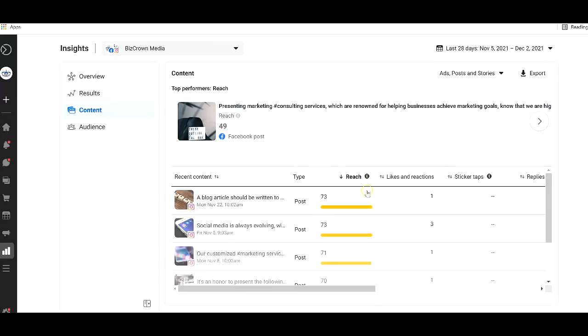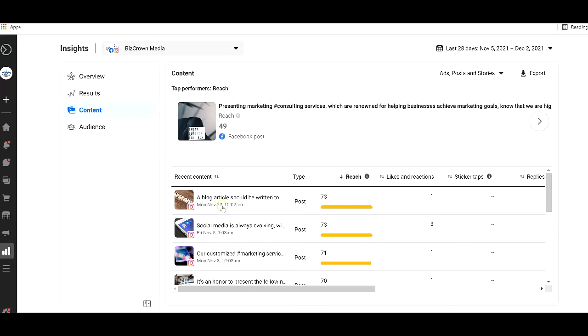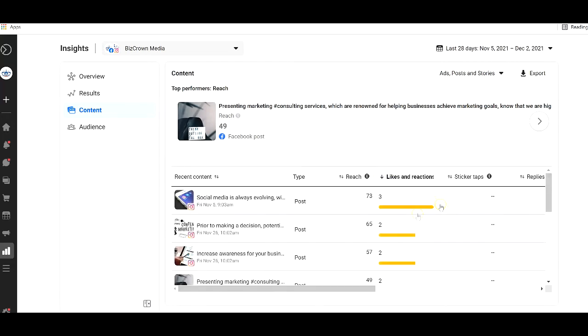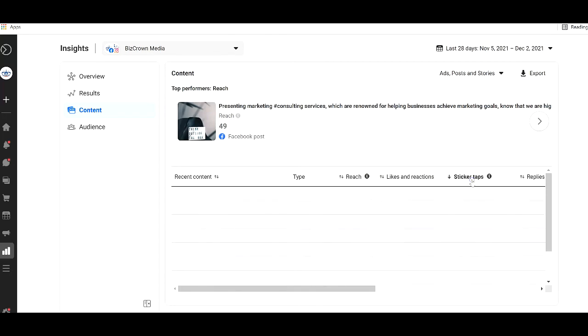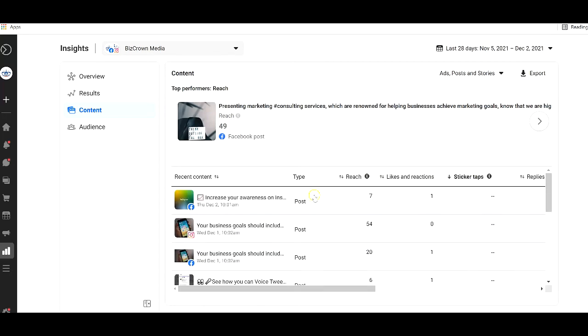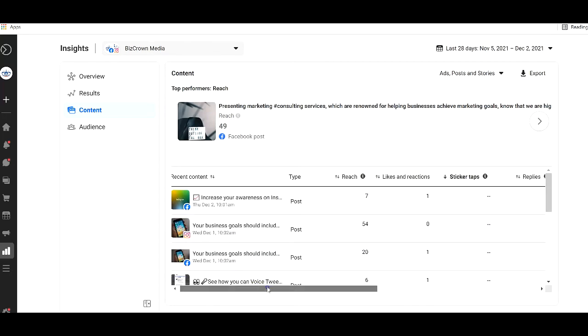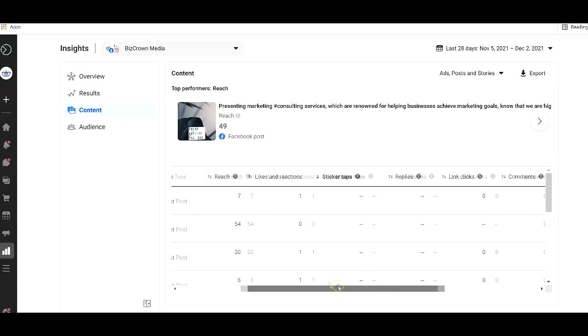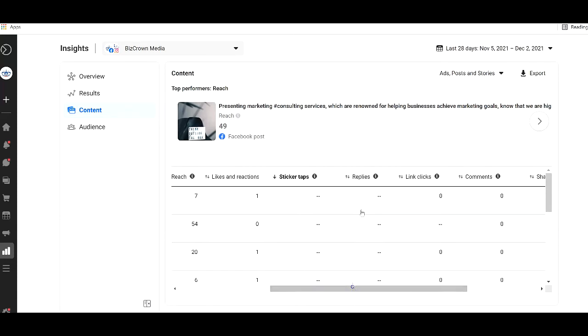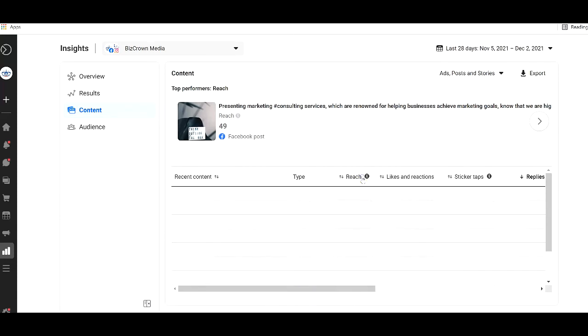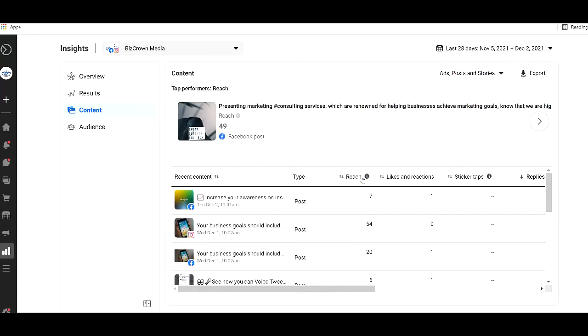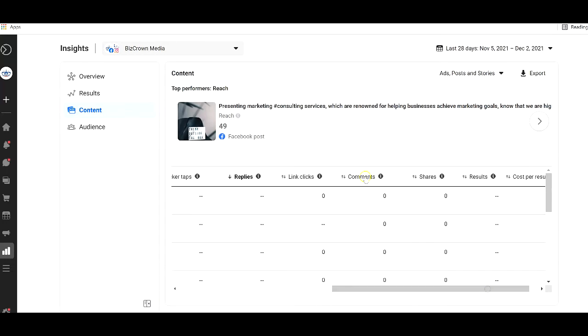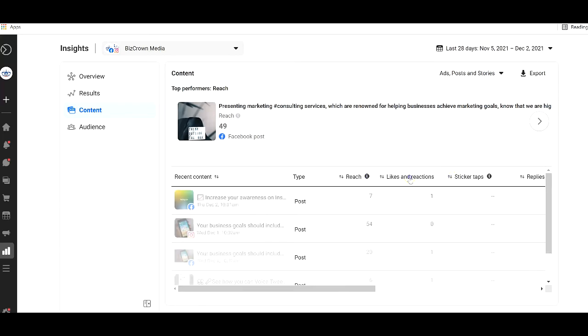And you could also sort by reach, which is really cool. So now we could see, wow, this is what has reached a lot of people, should we keep posting this, should we tweak this content to reach more people. We could see with likes and reactions, the one that has the most engagement, we could see with sticker taps too. So you could pretty much sort your content based on the things that, how people are engaging with it, that's really cool.